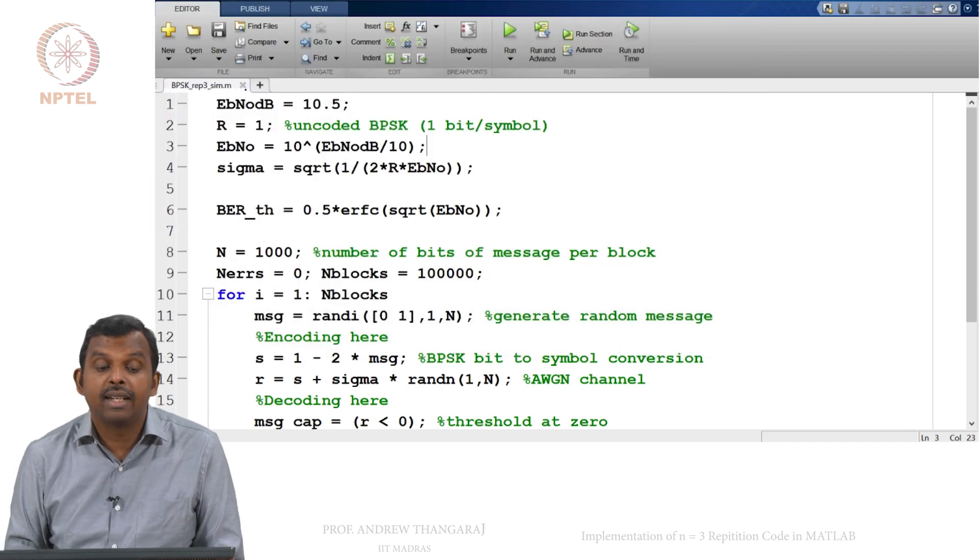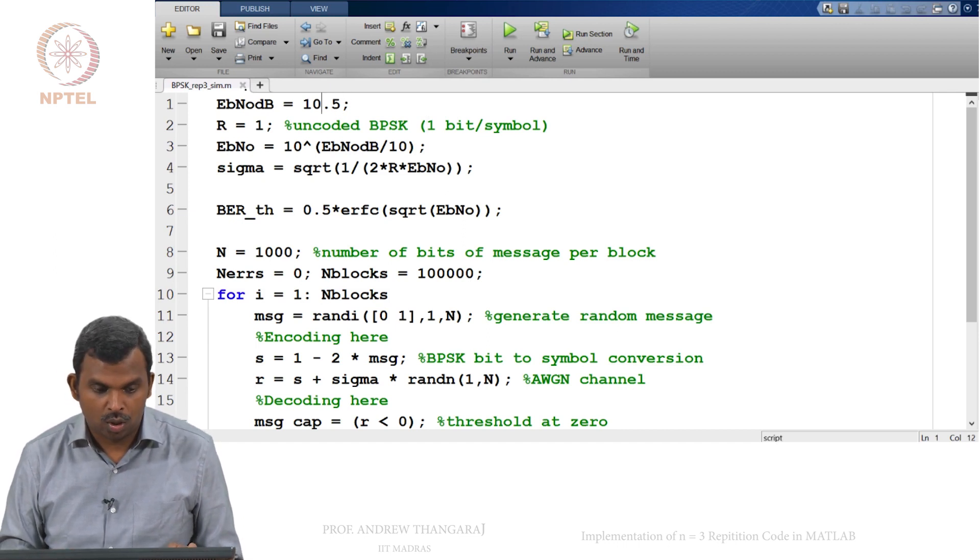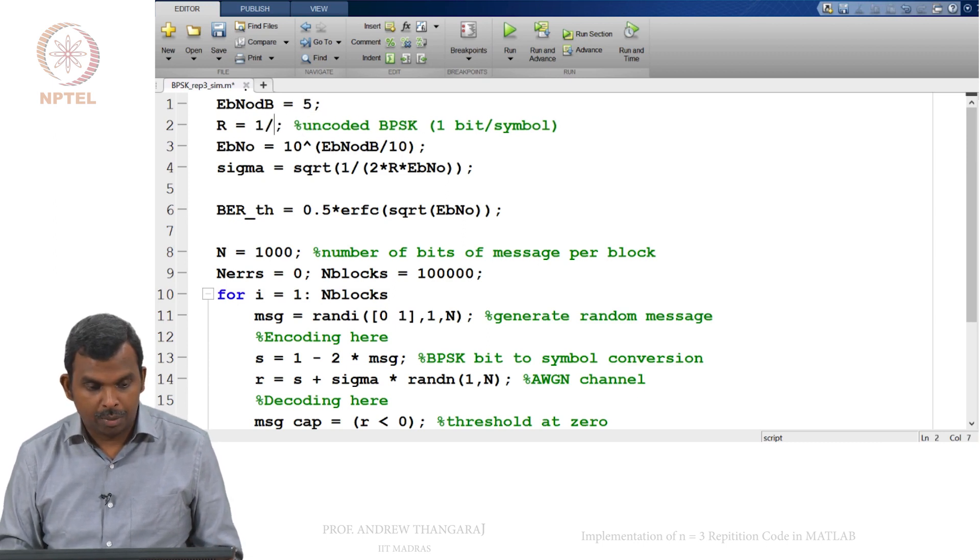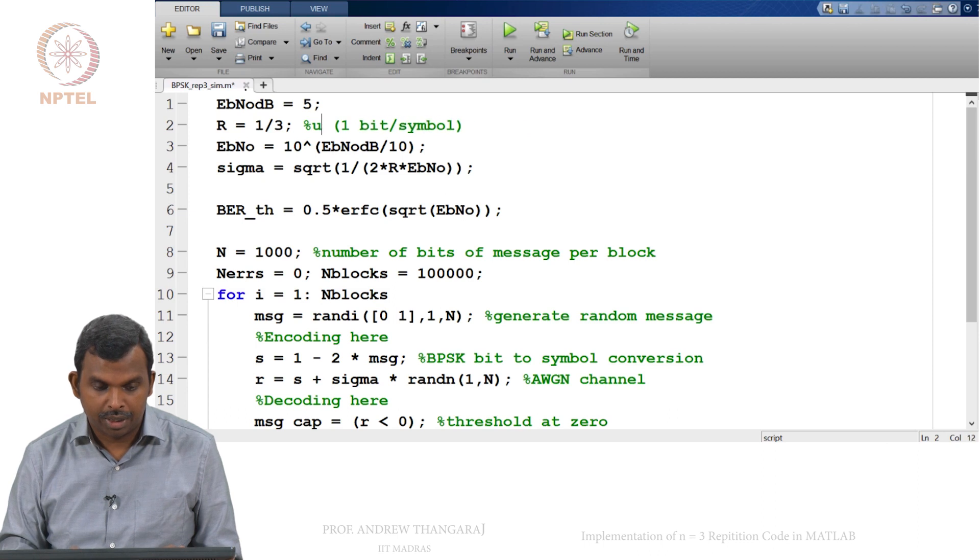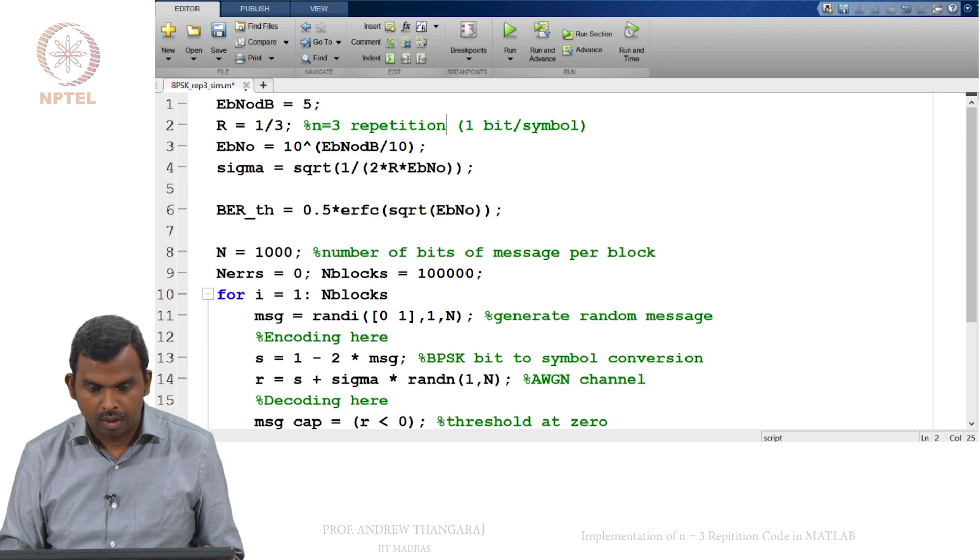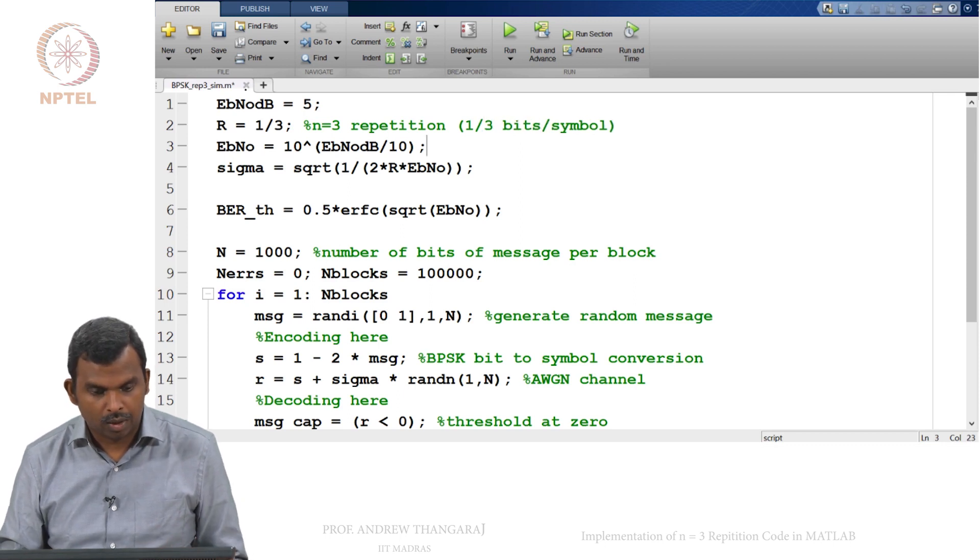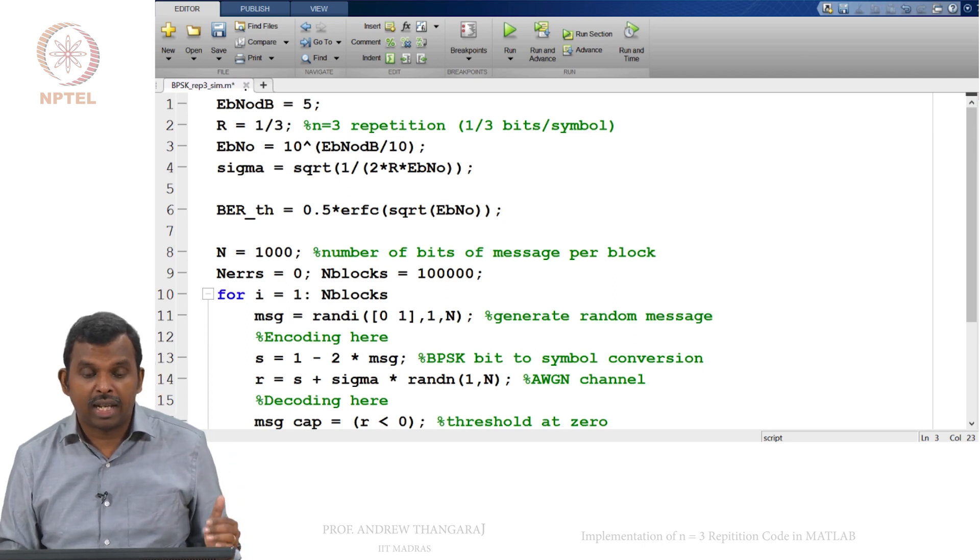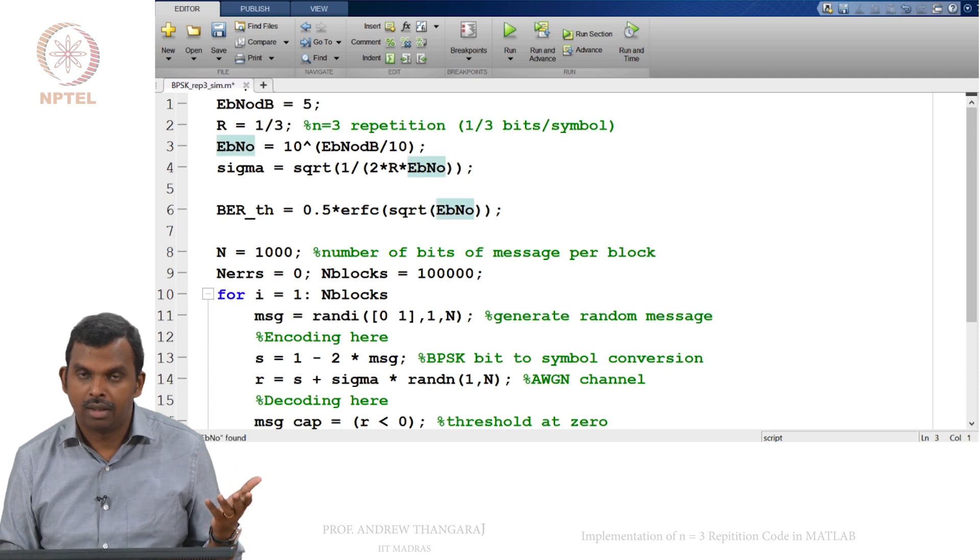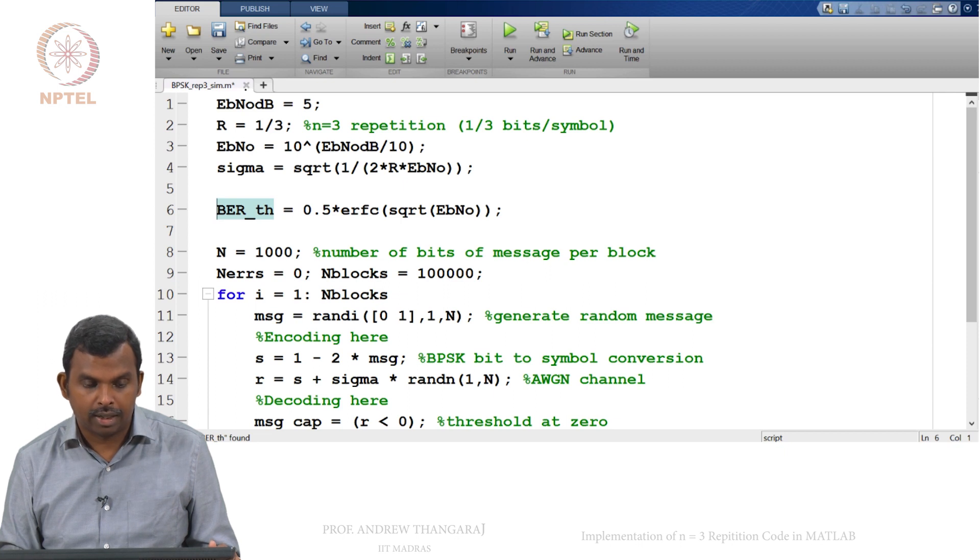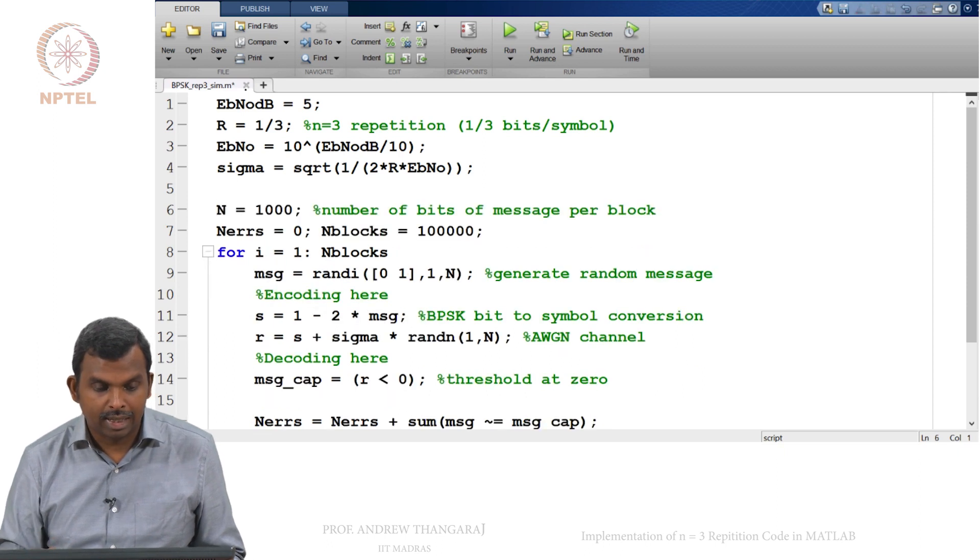So this is the coded case with the repetition code. You can keep maybe the E_B over N_0 at some more reasonable value, 5 or something. First thing is the rate, the rate is going to be 1/3, so N equals 3 repetition code. So this is 3 symbols for 1 bit, 1/3 bits per symbol. After you fix your rate, the rest of the calculation is not too bad. Your E_B over N_0 is 10 power dB to regular value conversion and then you find the sigma corresponding to the E_B over N_0. There is no need for a theoretical thing, so we can delete that.